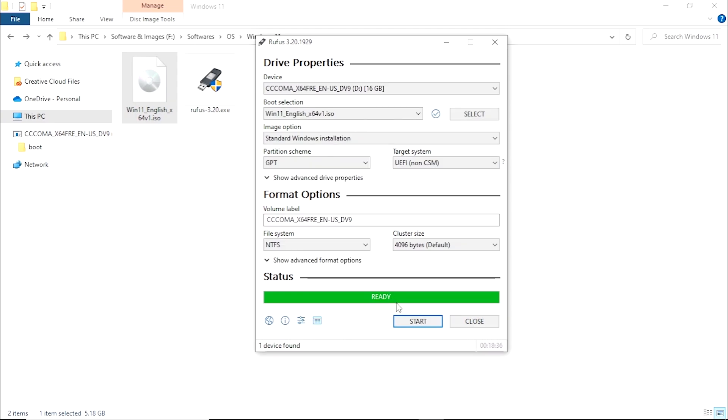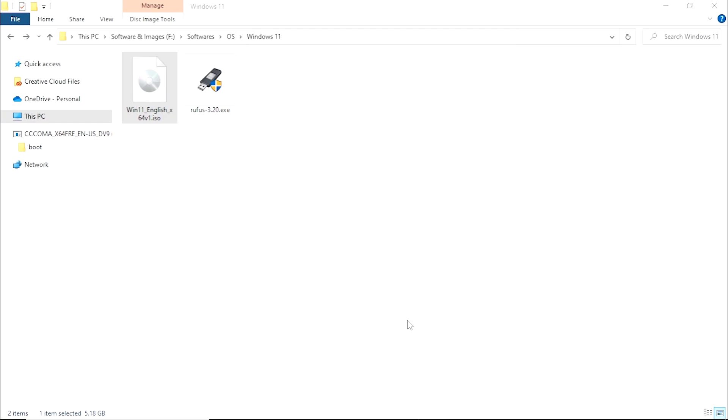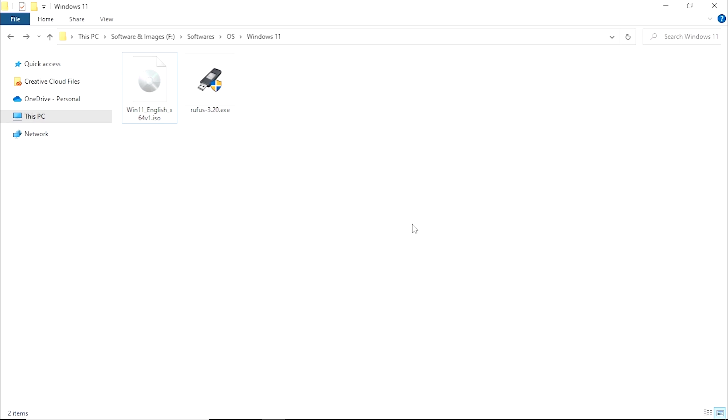Once you get this ready message, that means that Rufus has copied all the required Windows 11 installation files into your pen drive and you are ready to go. So you can click on close and plug out your USB device. And now you can plug that USB device into your computer in which you want to install Windows 11.